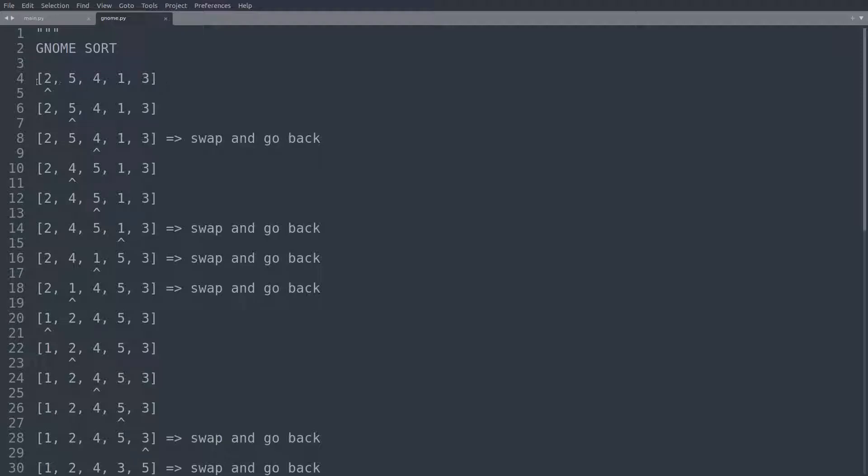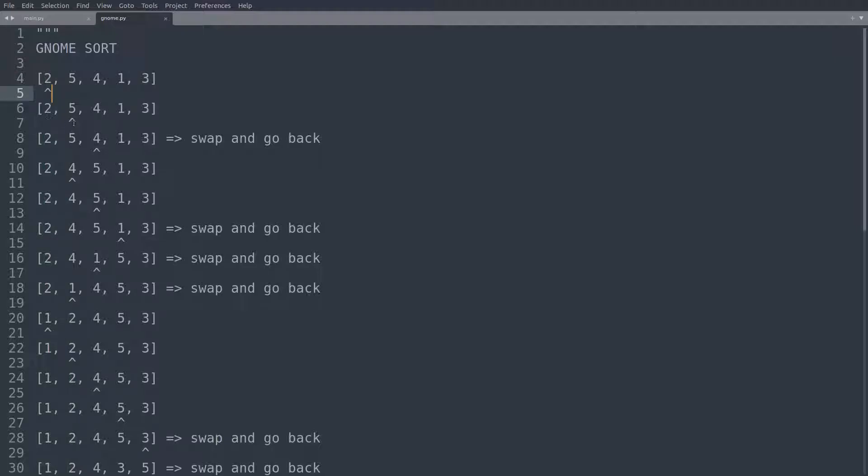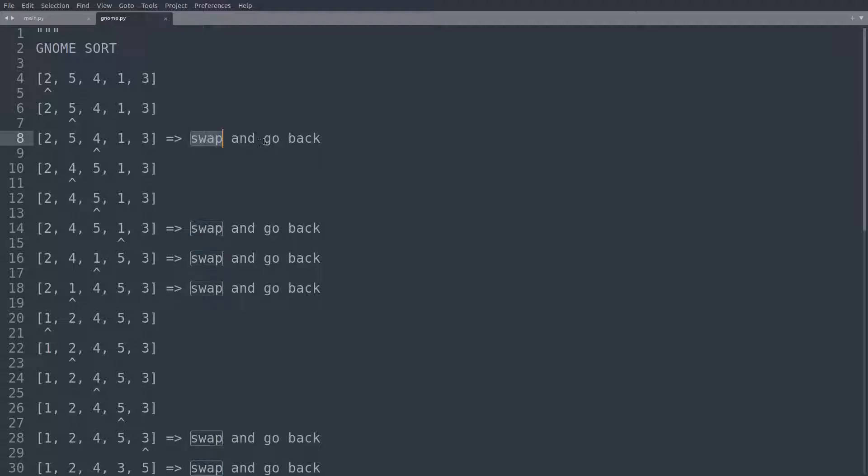So we have our unsorted array 2, 5, 4, 1, and 3. And what gnome sort now does is it starts at the very left of the array. So the gnome is located on this 2 here. Now the gnome makes a step forward. So the gnome is now located on the second array element, which is this 5. And then the gnome compares this element and the element preceding it. So it's comparing 5 and 2. And 5 is greater than 2. So nothing needs to be done here. So the gnome advances a further step. So now we are here, located on this 4. The gnome looks back and realizes, well, 4 is not greater than 5. So the gnome has to make a swap and then it has to go back.